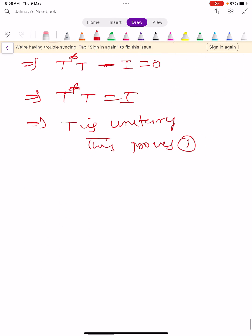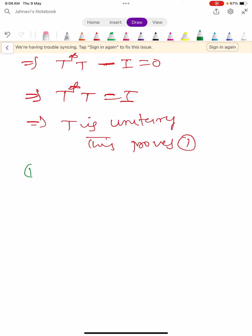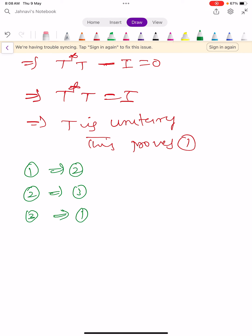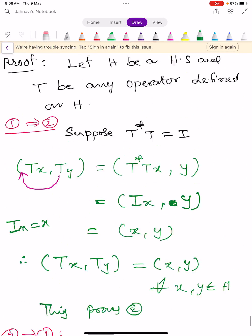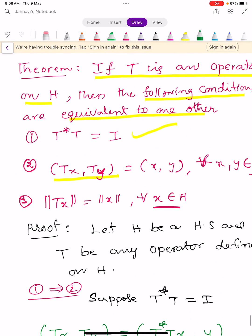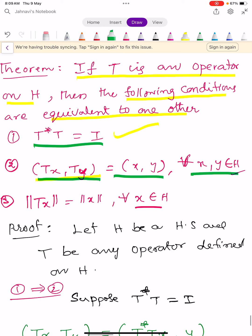So we have shown 1 implies 2, then 2 implies 3, then 3 implies 1. Therefore all three conditions are equivalent: T-star T equals I; inner product of TX comma TY equals inner product of X comma Y for all X, Y in H; and norm TX equals norm X for all X in H.